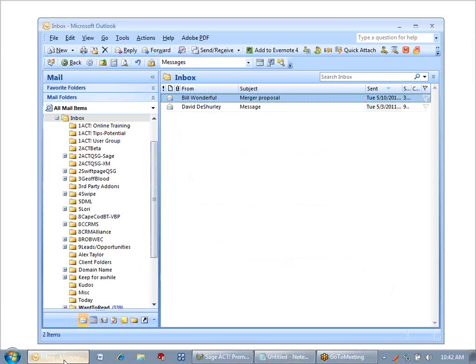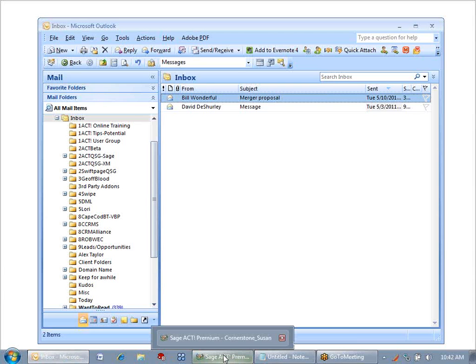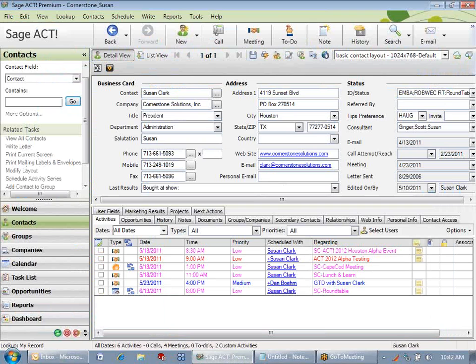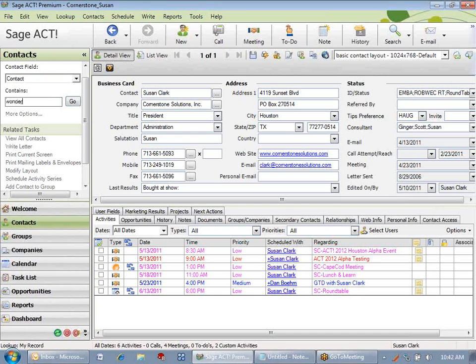I have a message in my Inbox from Bill Wonderful. I don't think he's in ACT, and I certainly don't want to create a duplicate, so let's go look up ACT first to see if he is in the database.